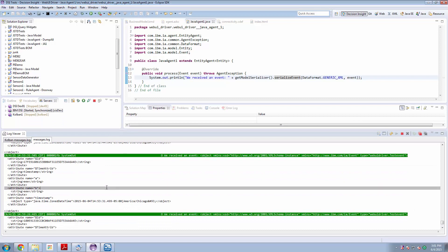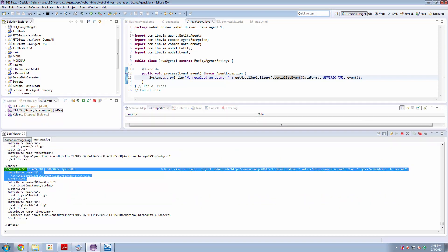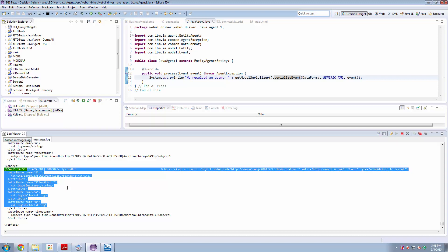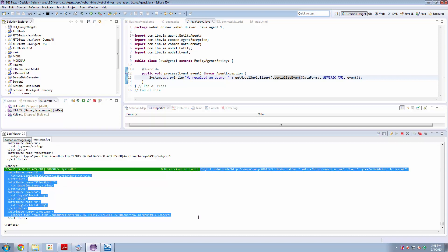We should see some message along the lines of, yes here it is, the XML message. We received an event and there is the XML representation of the message.